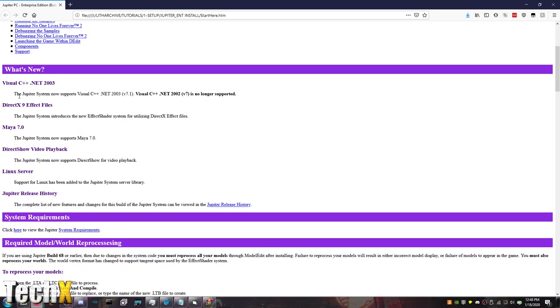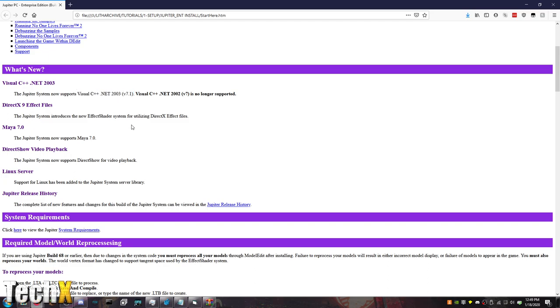So, what's new? Jupiter is now in support of Visual Studio 2003, so 7.1, and 2002 version 7 is no longer supported. I will be doing a tutorial on setting up Visual C++ .NET 2003. I do have the installer for this. That'll be one of the next tutorials. Pretty much the first, I'd say, 5 to 10 is going to be just the stuff you need to install. And then after that is when we actually get into modifying and creating.